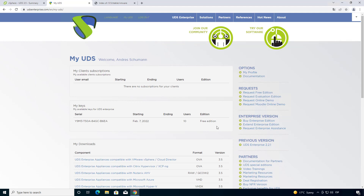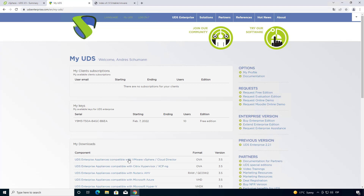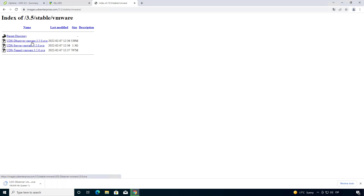The first thing we're going to need is to enter our UDS portal, get a new serial, and go to downloads so we can download the appliances we are going to need. In this case we have a VMware platform, so we are going to use the VMware OVA format. Let's download the first one — the database — next one the server, and last one will be the tunneler.